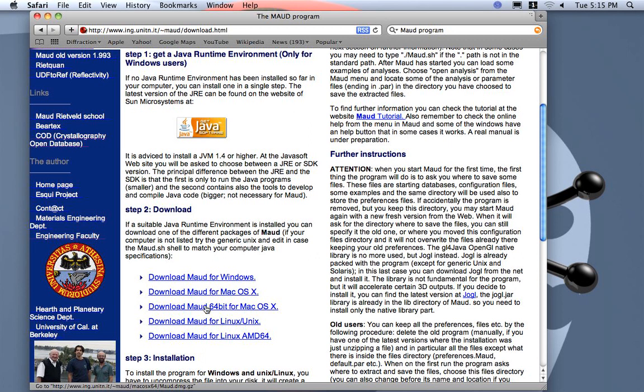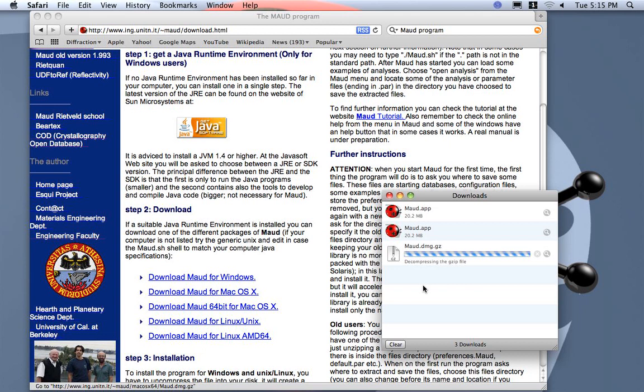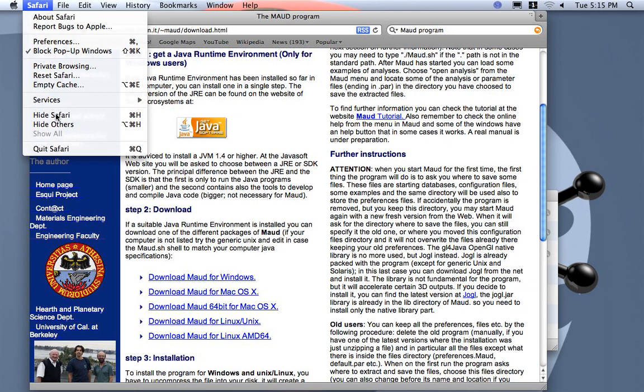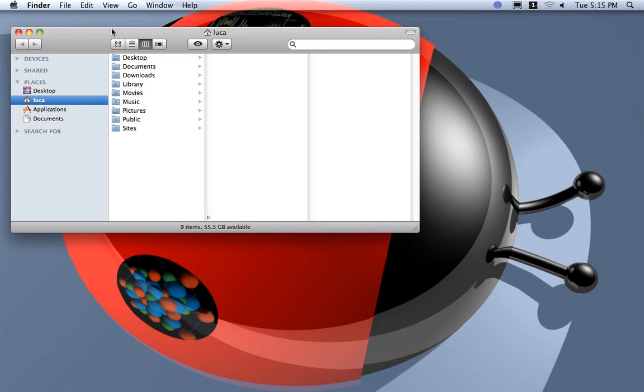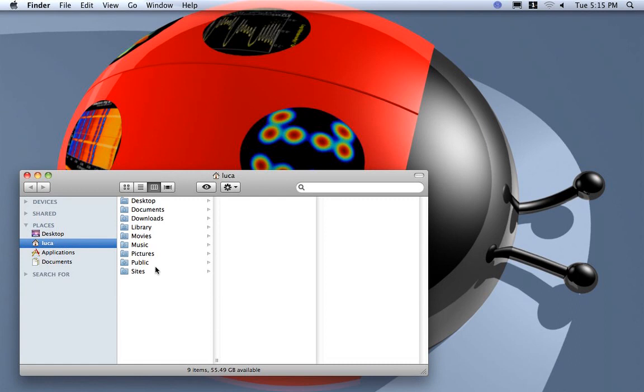So I downloaded 64-bit as I have a computer 64-bit capable. Here is the download. On Mac it will open a window when it has finished mounting the application on the desktop.